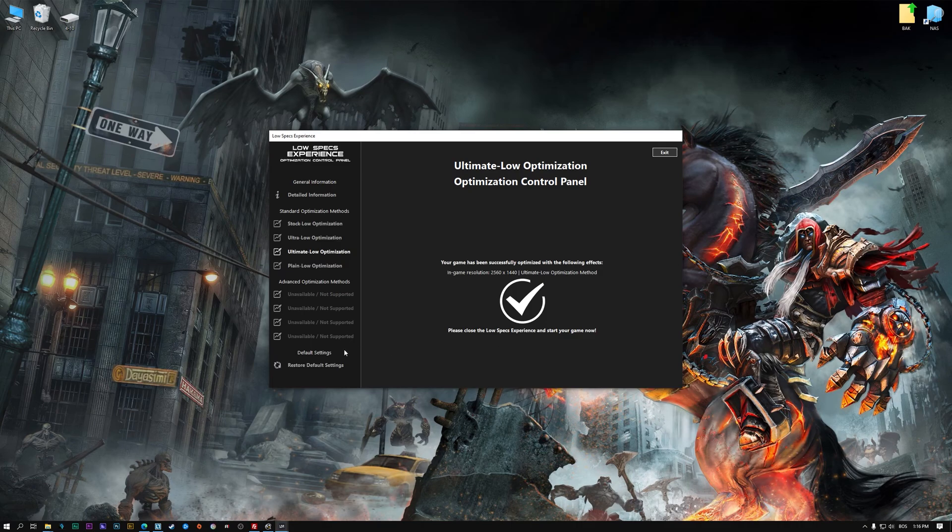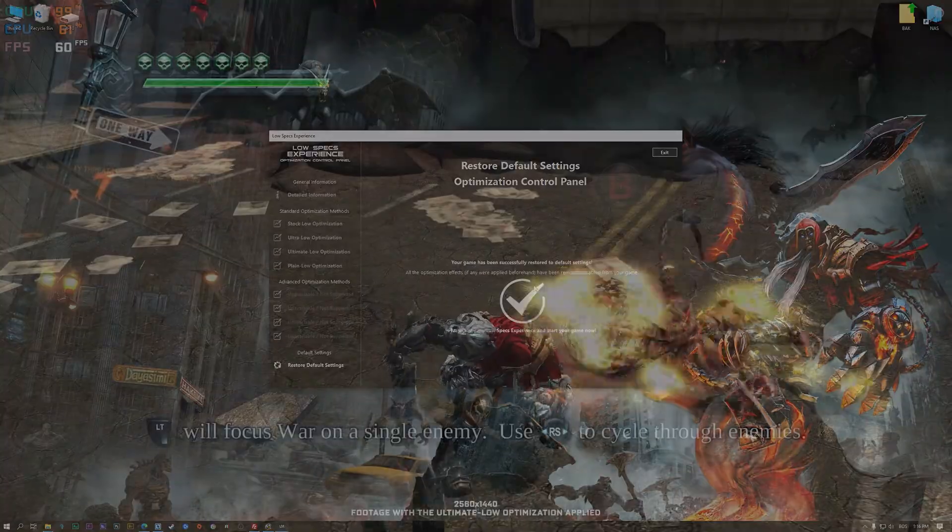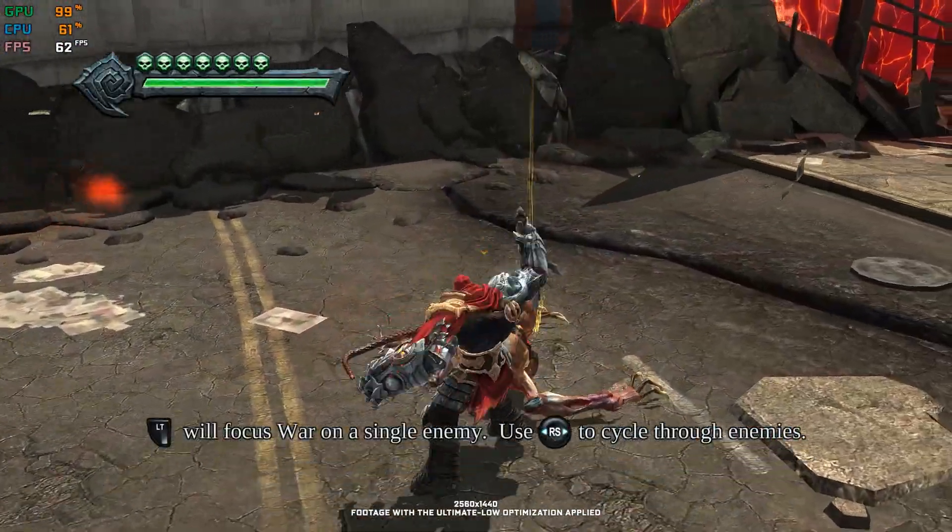Also, if you are not satisfied with what you see, you can always restore your game to default settings by choosing the restore default option.